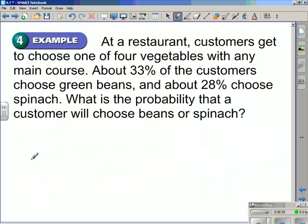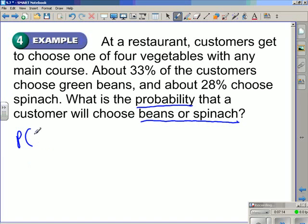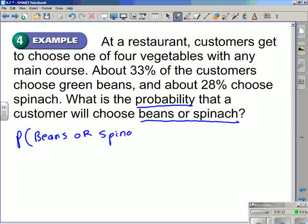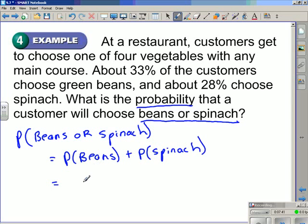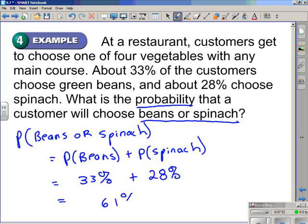Example 4: at a restaurant, customers get to choose one of 4 vegetables with any main course. About 33% of customers choose green beans and 28% choose spinach. What is the probability that a customer will choose beans or spinach? This is a mutually exclusive event, so we write it as the probability of beans plus the probability of spinach: 33% plus 28%, giving us a probability of 61%.